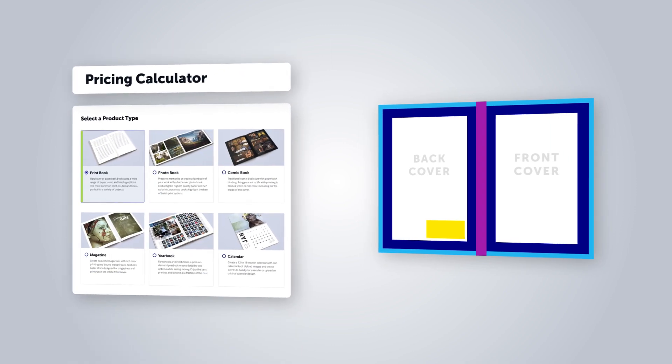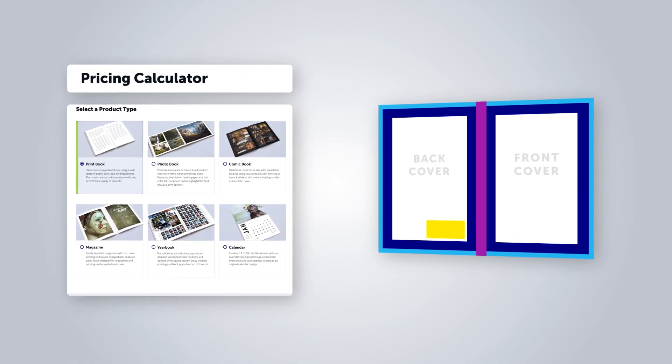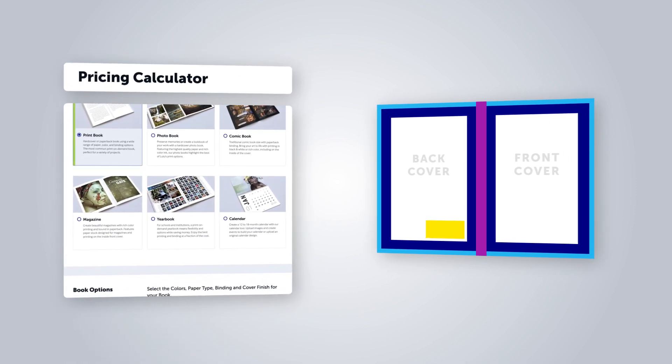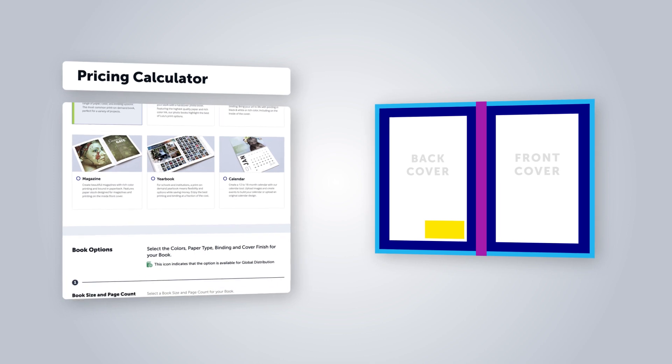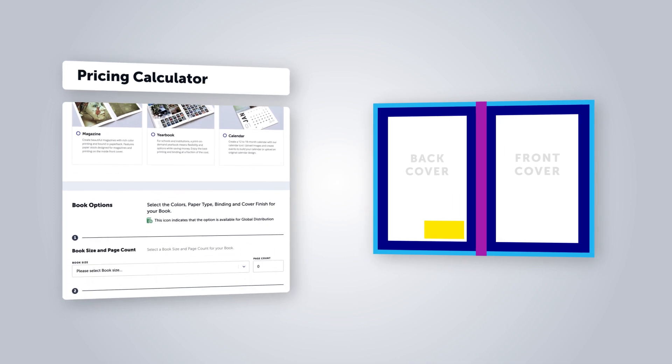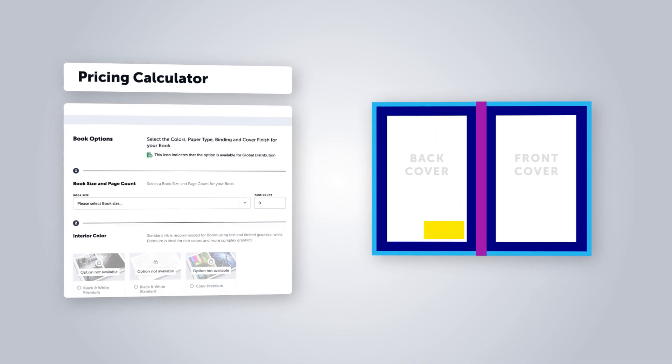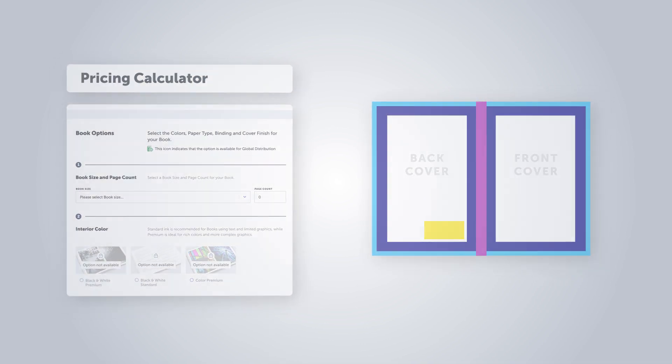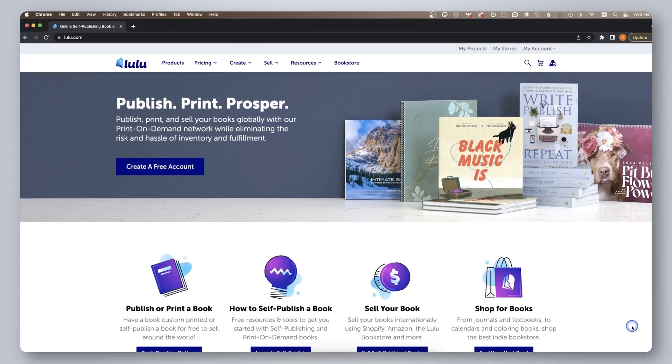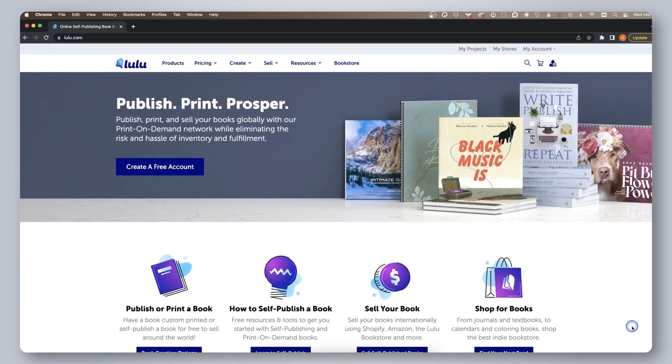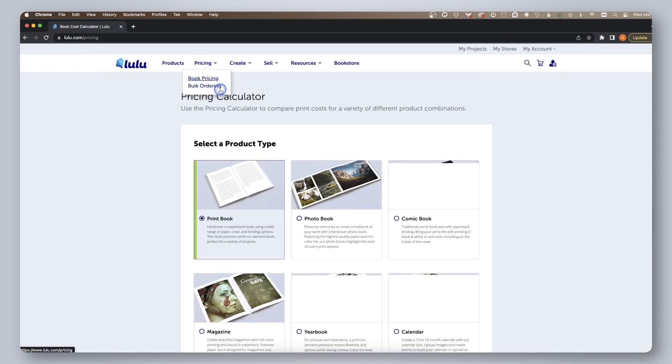By simply inputting your book's details in Lulu's pricing calculator, you can download a custom cover template sized to your exact book.